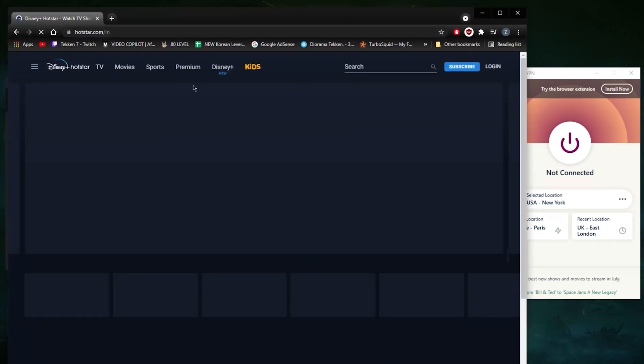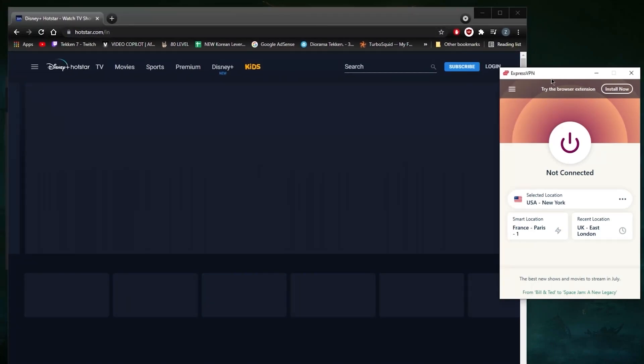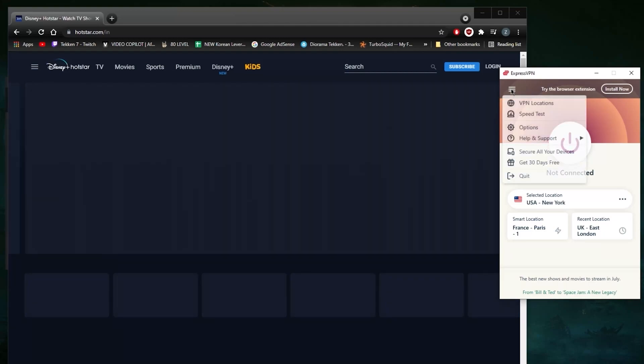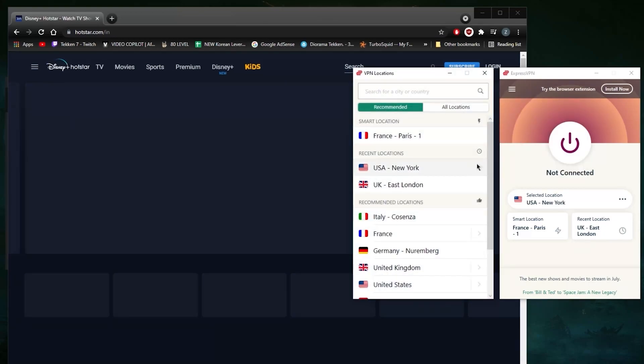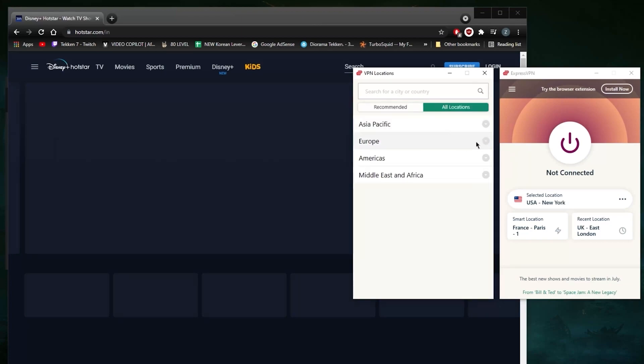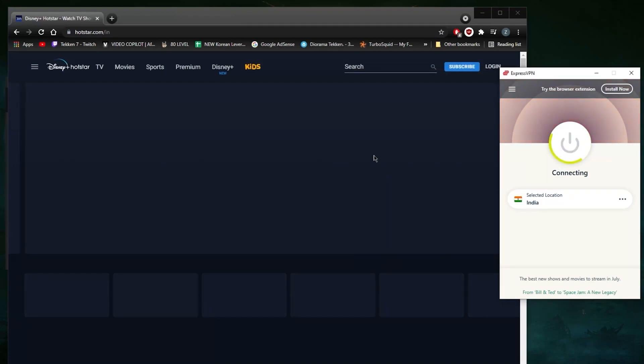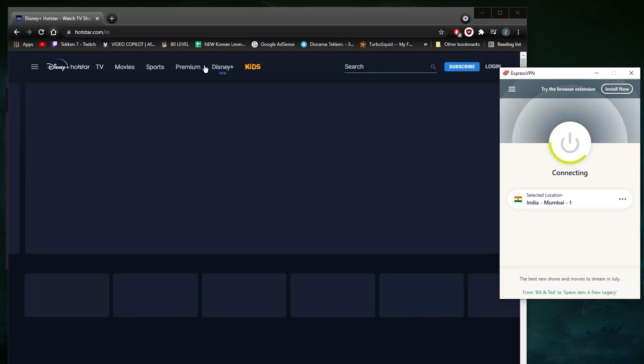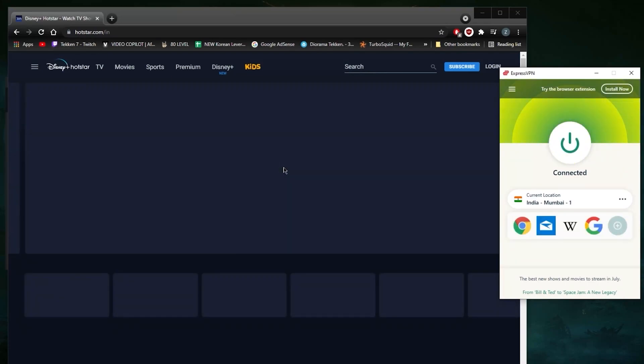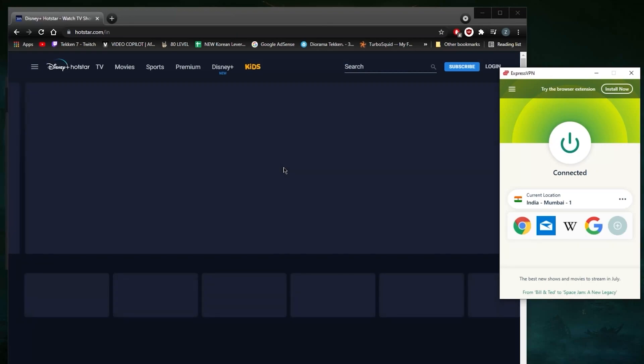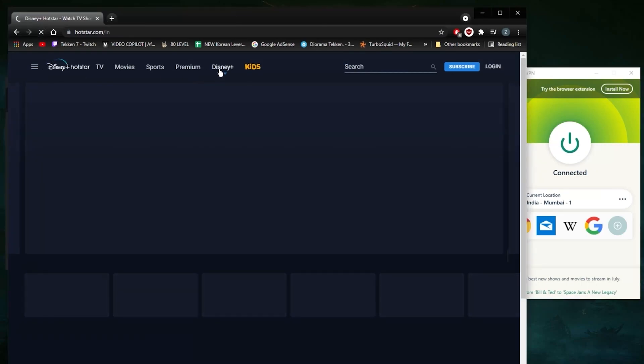Just to demonstrate very quickly: whatever I do here, I'm not able to access Hotstar because I'm not in India. However, if I go to VPN locations here, go to all locations, Asia Pacific, select India, connected real quick...